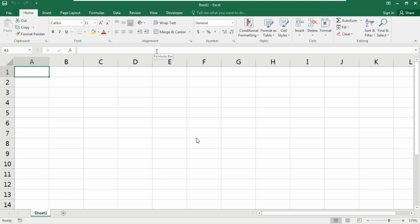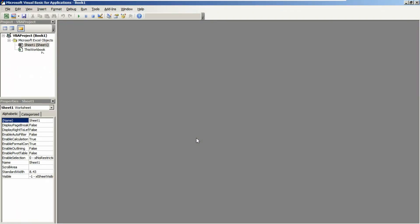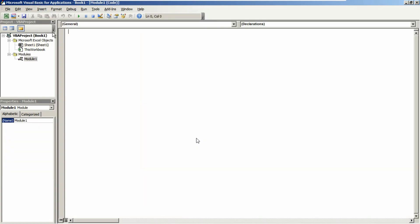So without further ado, let's begin. To start writing any VBA code, we need to go to the Visual Basic editor. The shortcut is Alt and F11, and the long way is going to the Developer tab, click on Visual Basic, and there it is. Insert a new module.